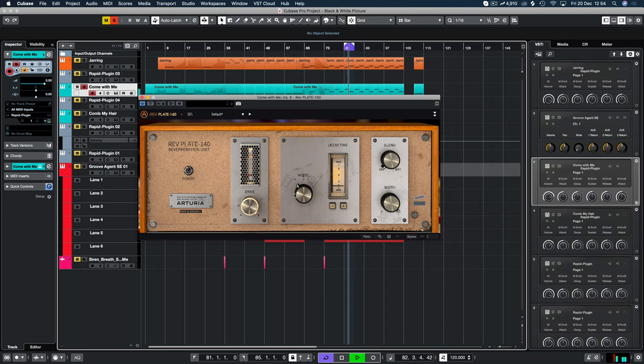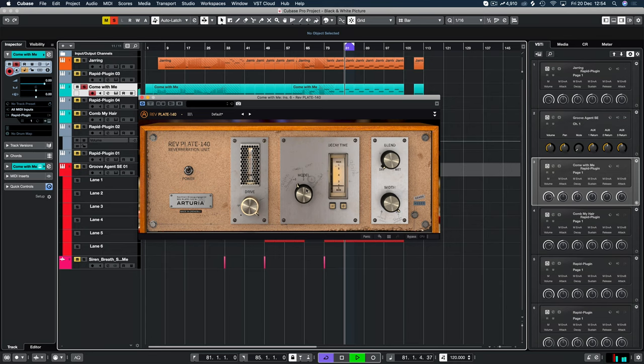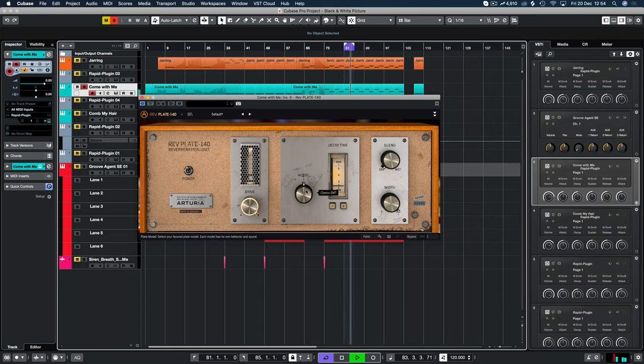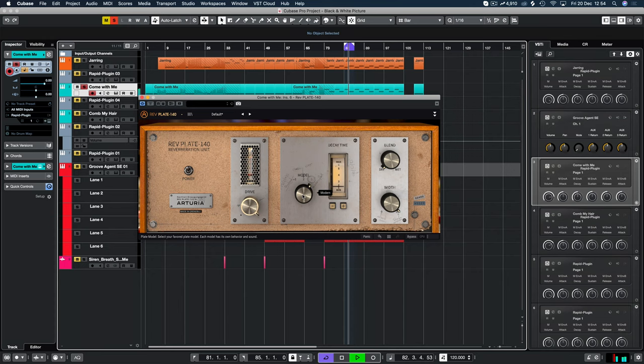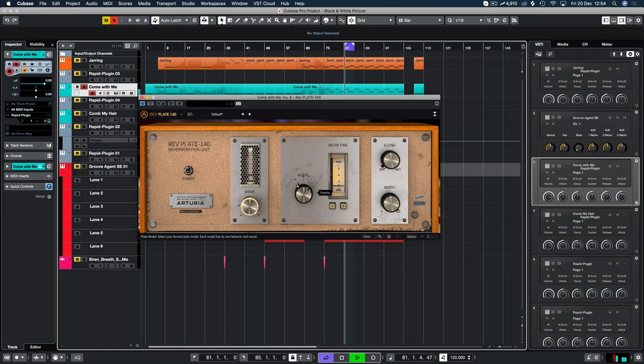So model one is a drier and kind of percussive aimed model. The second one is the emulation, which is modeled off the EMT 140 reverb, the classic reverb. And then the final one is a brighter and more enhanced model. So you've got three options there: a brighter, a classic, and essentially a duller one which is more suited for percussion.